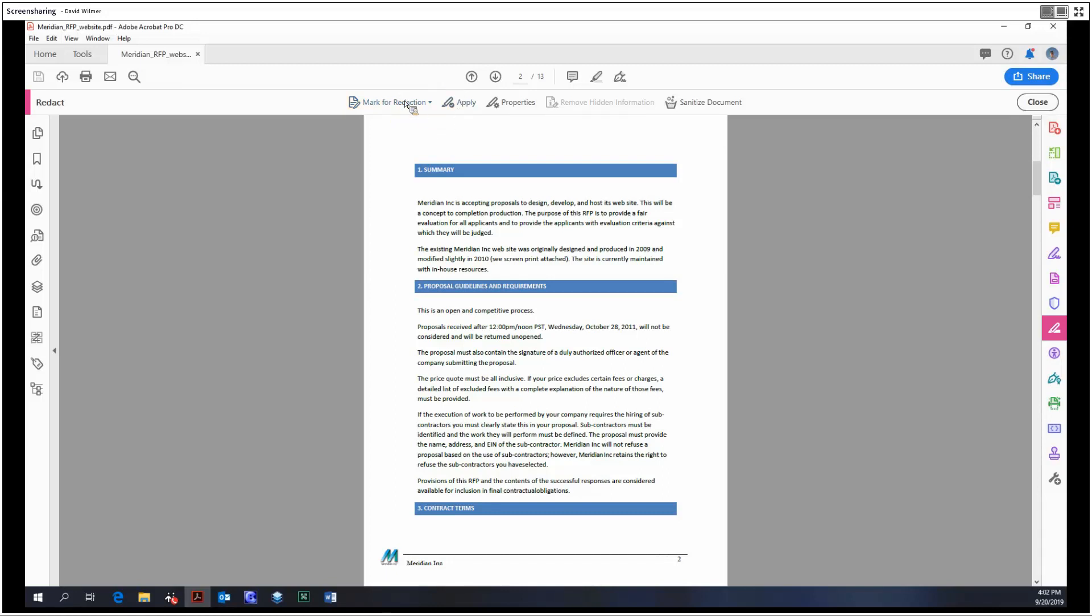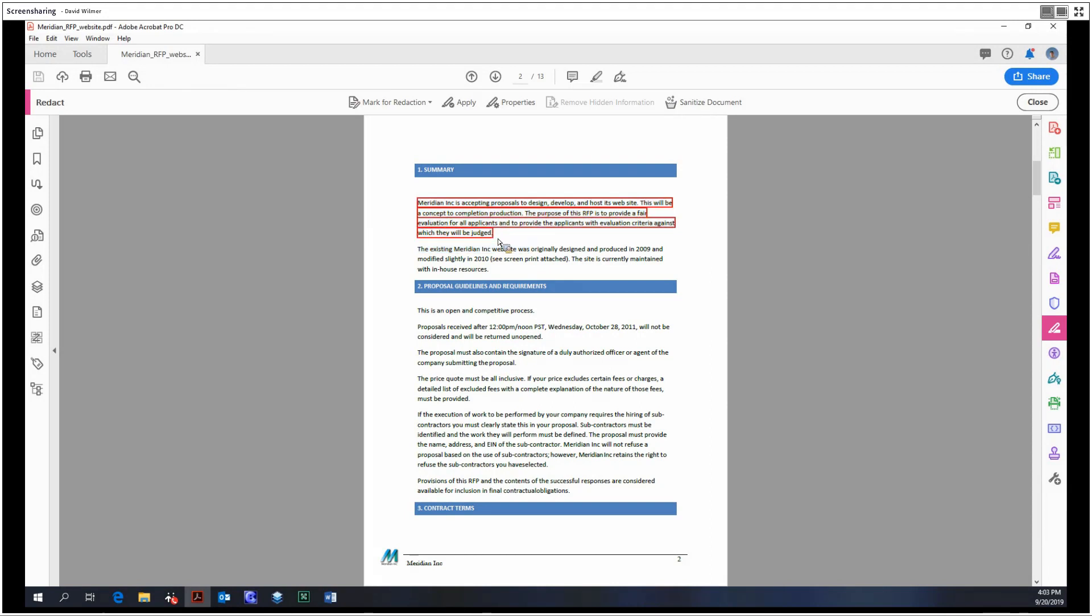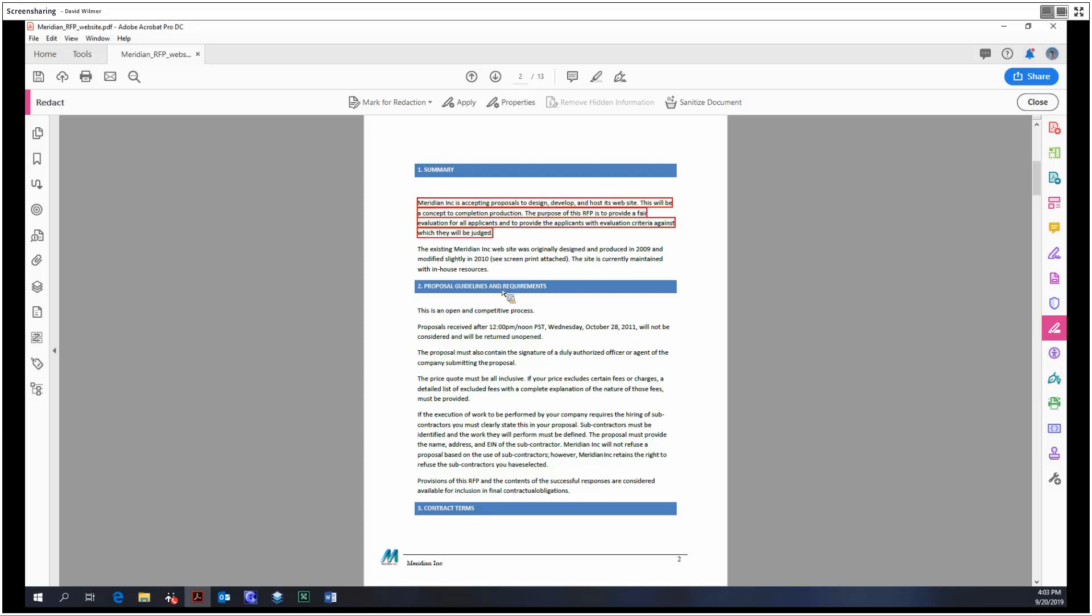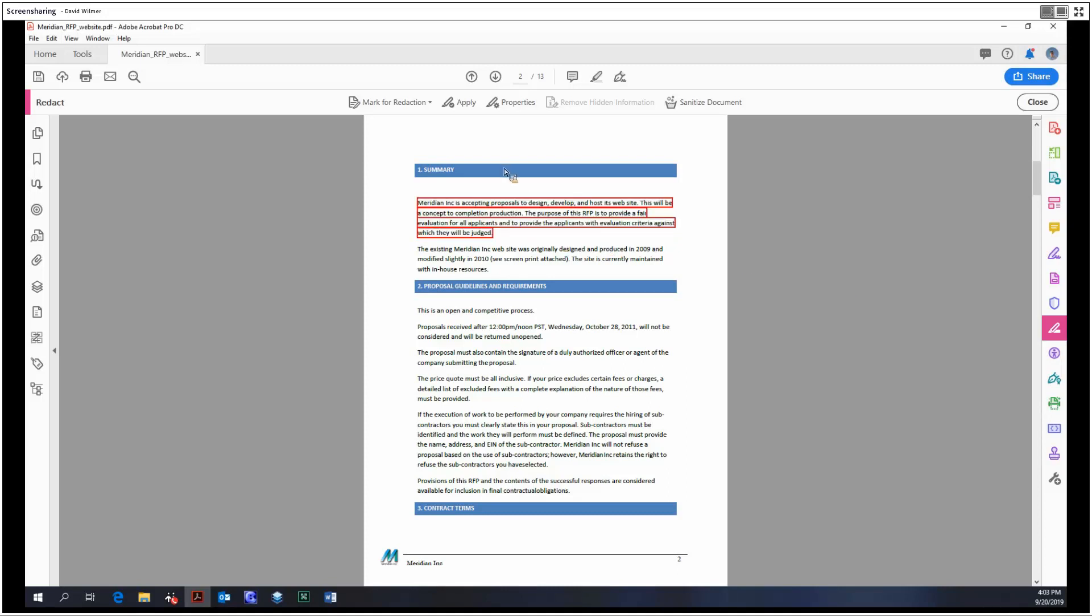We have three options here: we can redact text and images, entire pages, or find text. First, the mark for redaction by text and images is just a simple click and drag tool. When you mouse over, it's going to look pretty black, but because we've only marked it, it has that red border around it reminding us that you haven't redacted this yet.